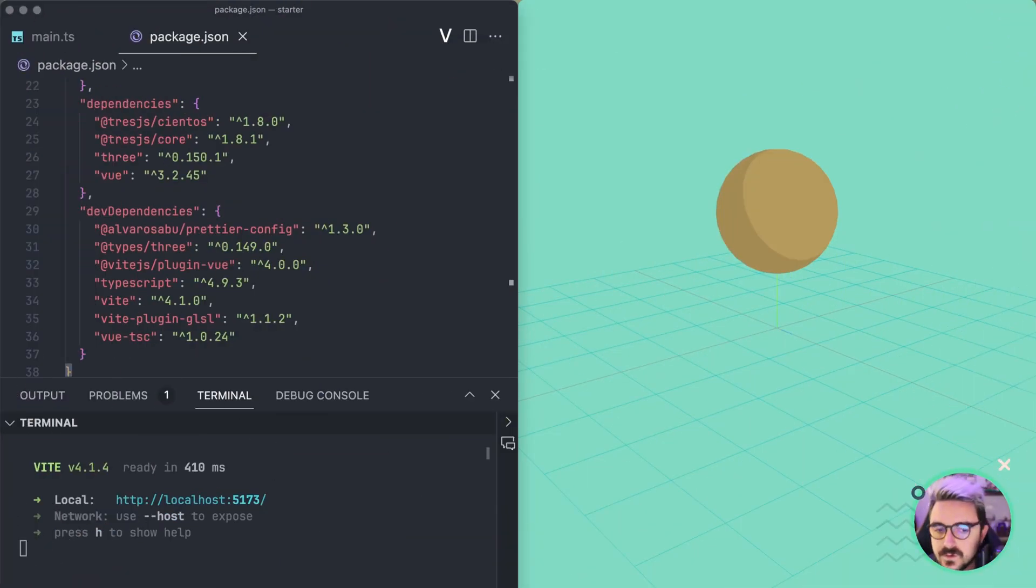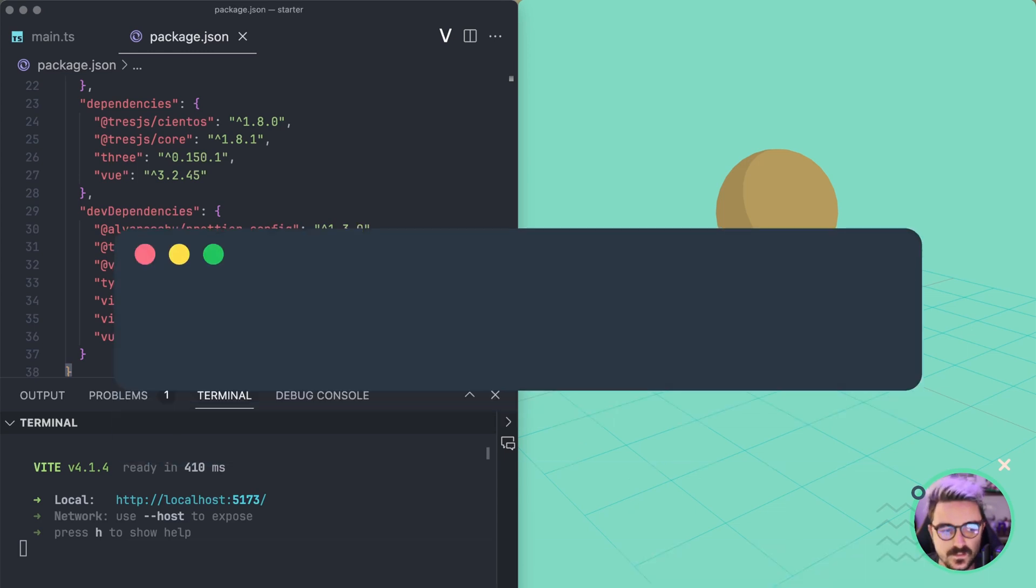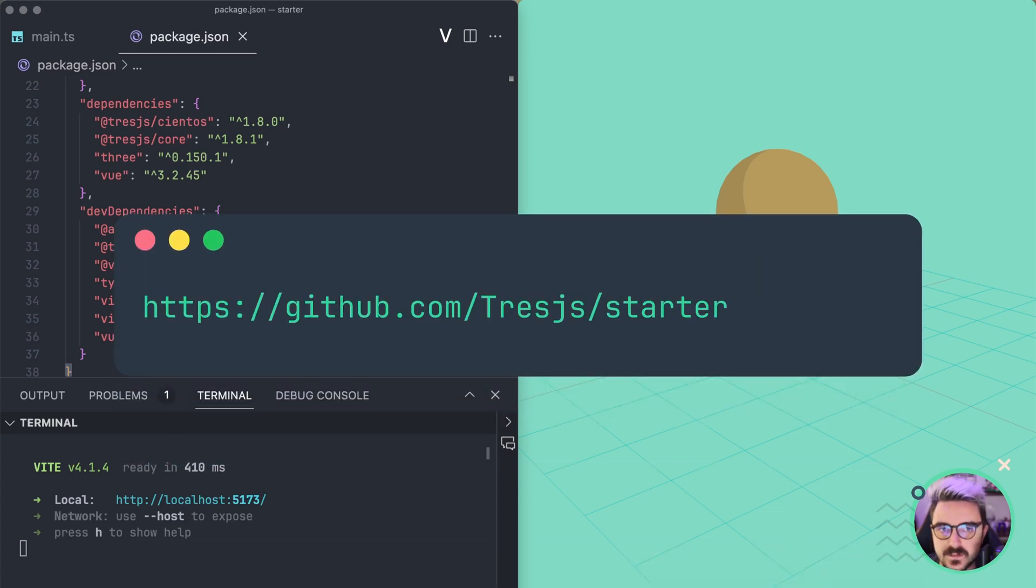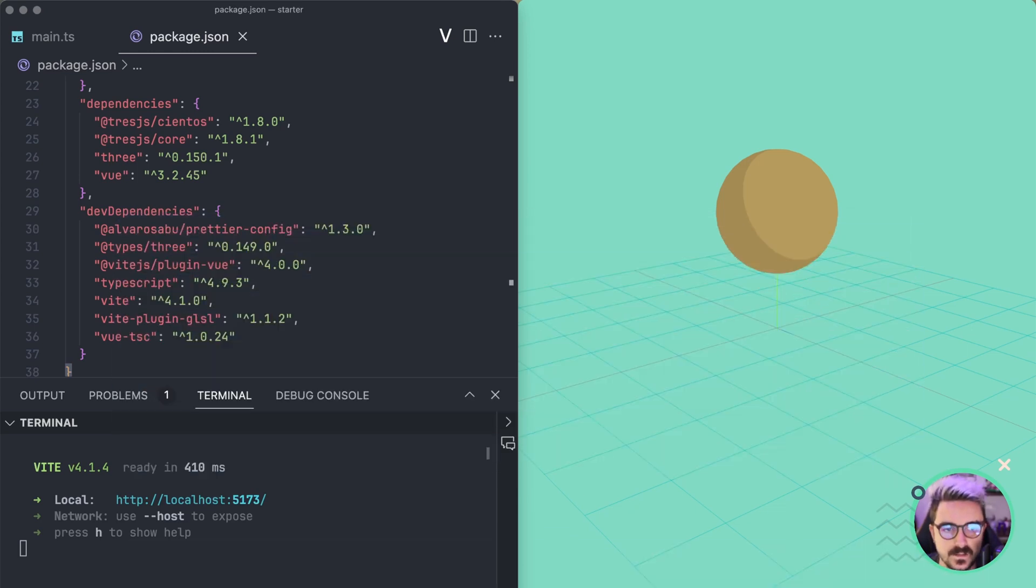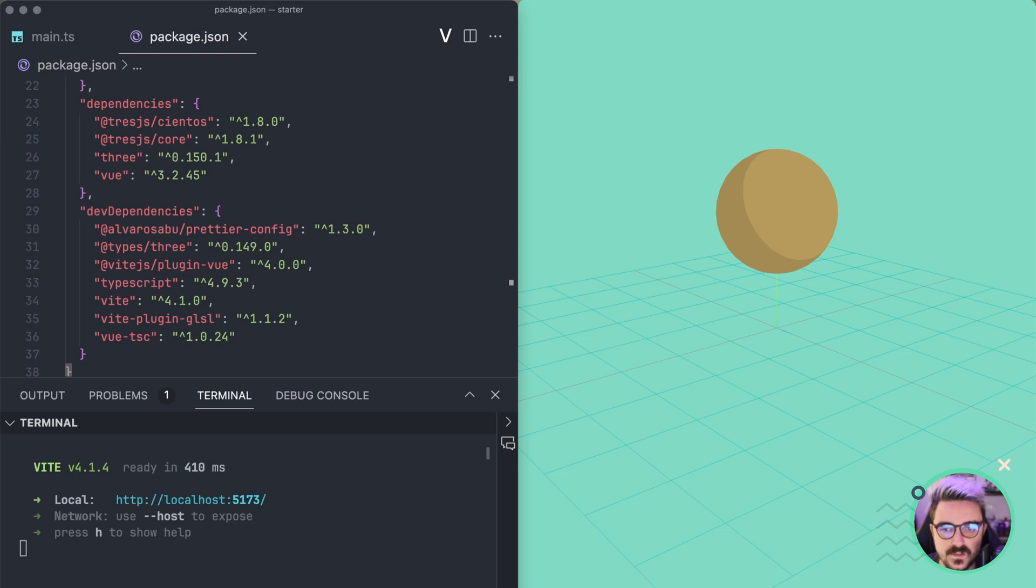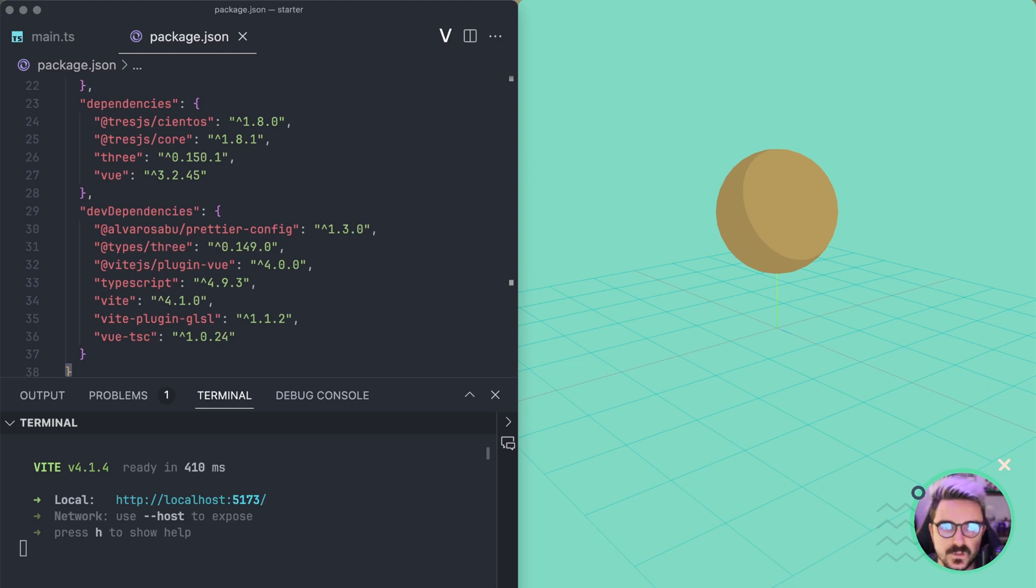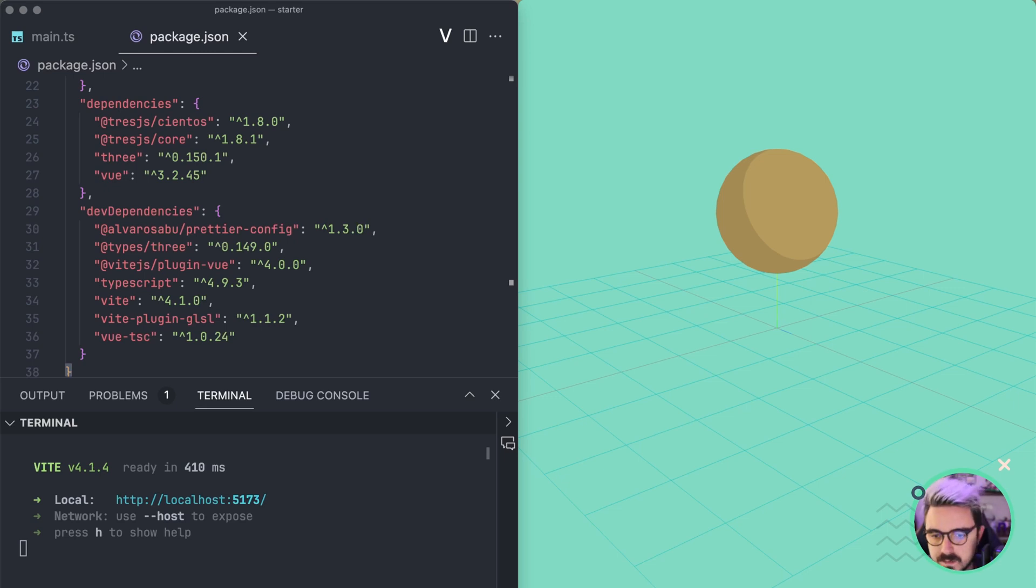All righty, so here I have the starter for TresJS. Until now I haven't updated to the new version, so I'm taking advantage of this video to actually do it and show you what things have changed and also how to adapt your previous Vue 1 projects with TresJS to the version 2. So it's a Vite application that uses Vue.